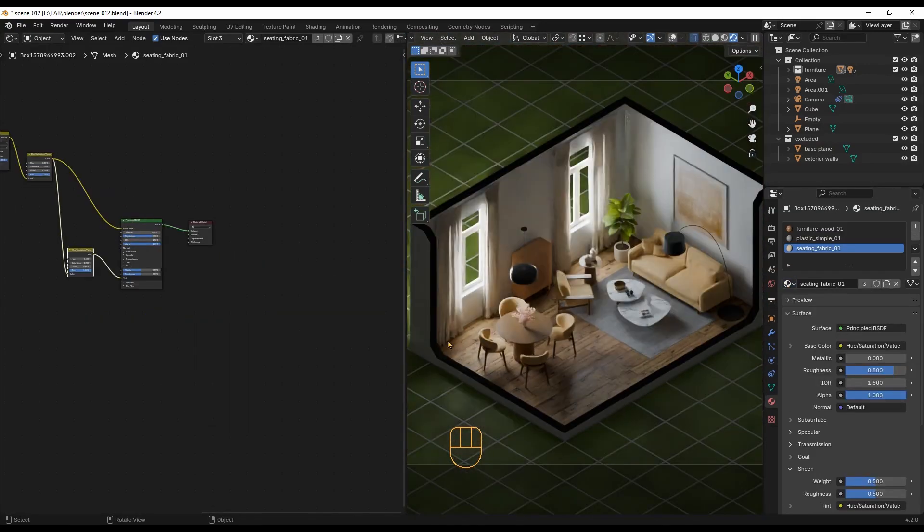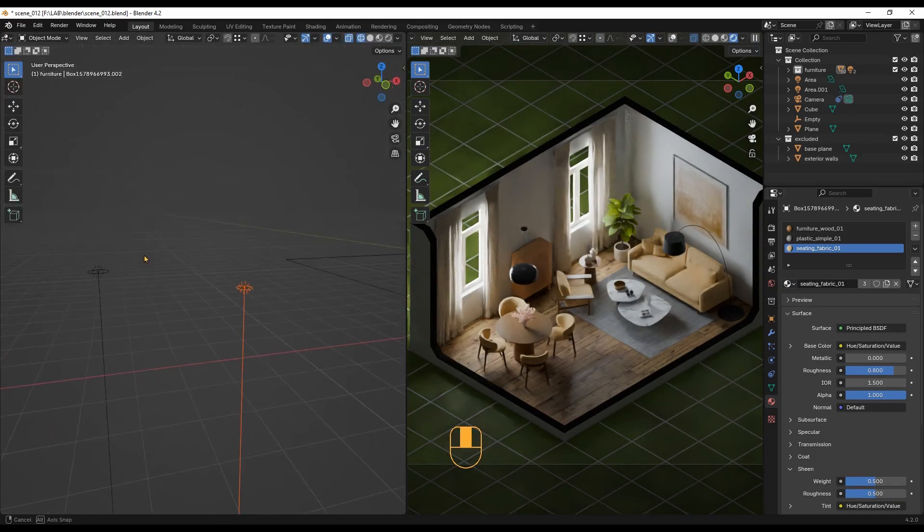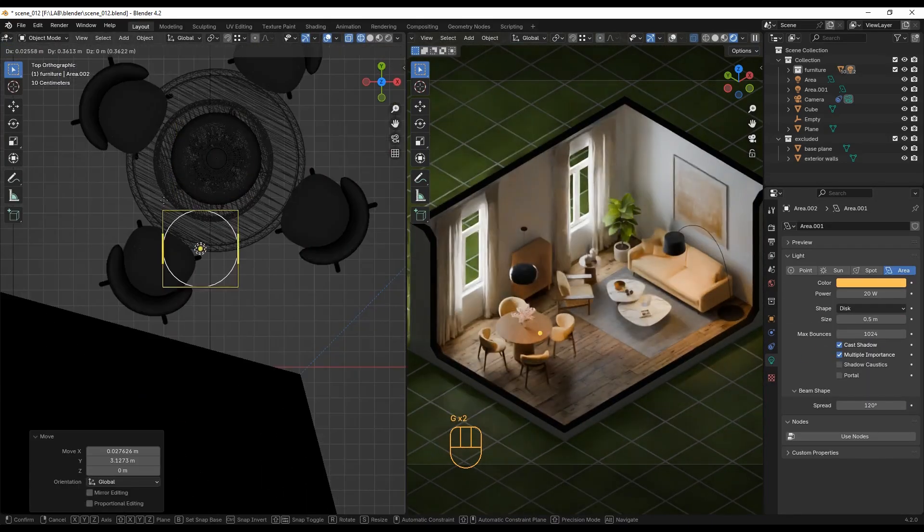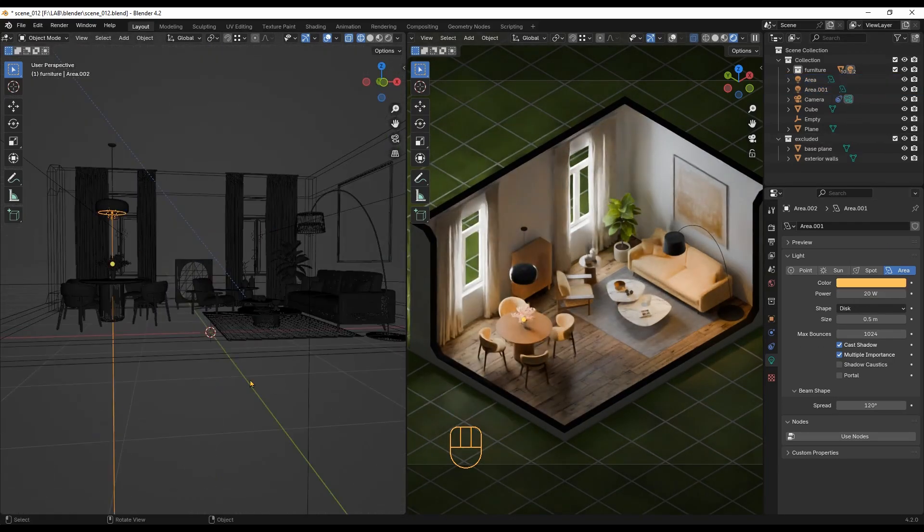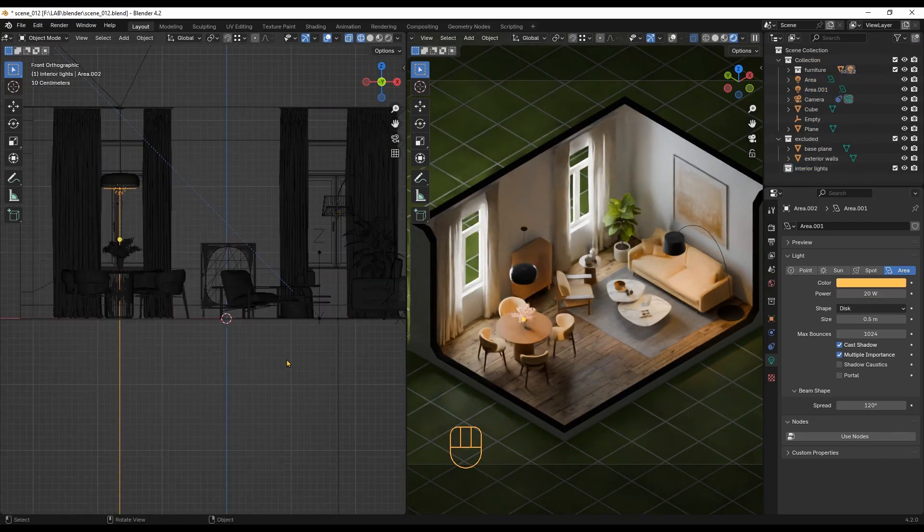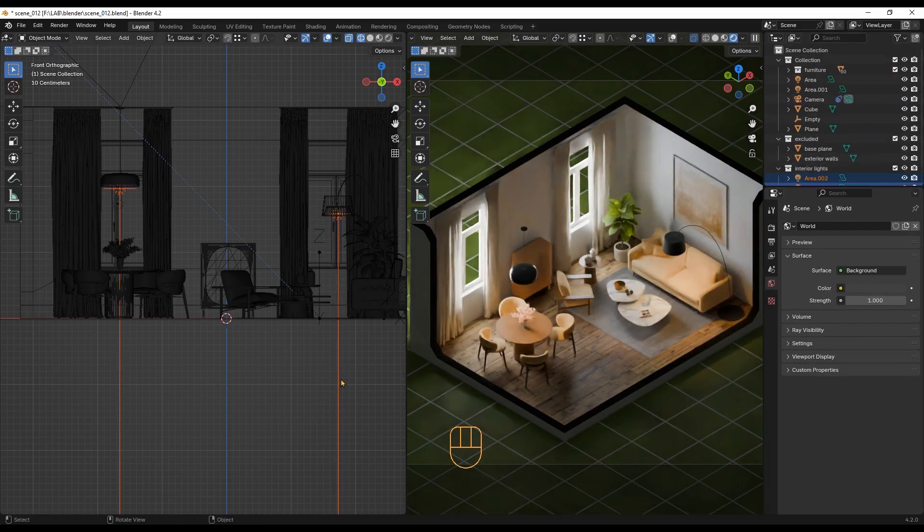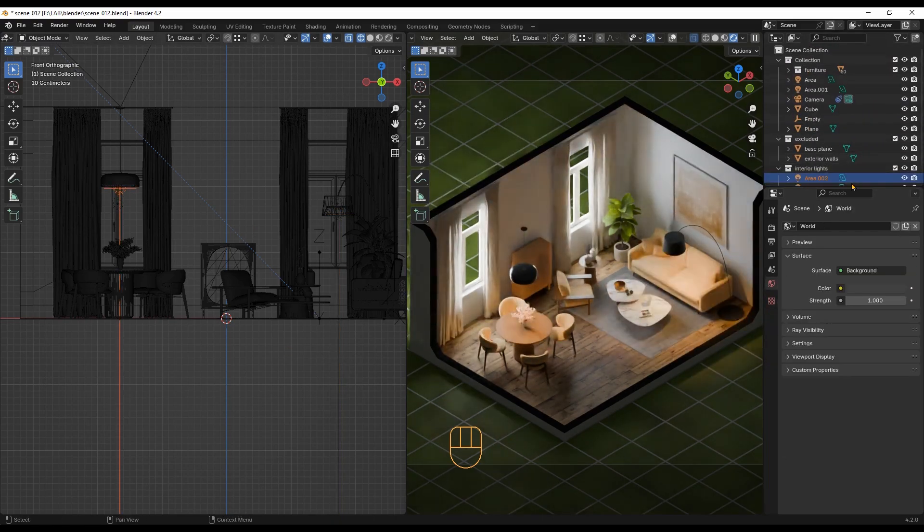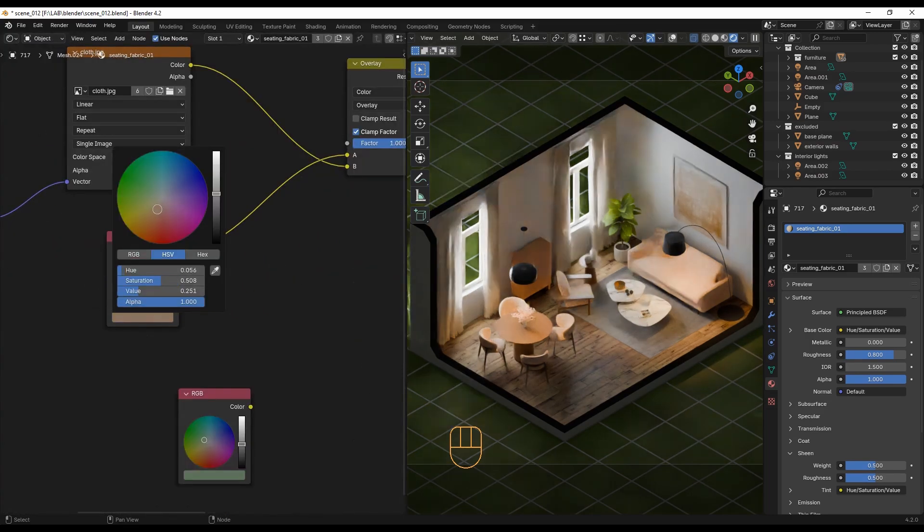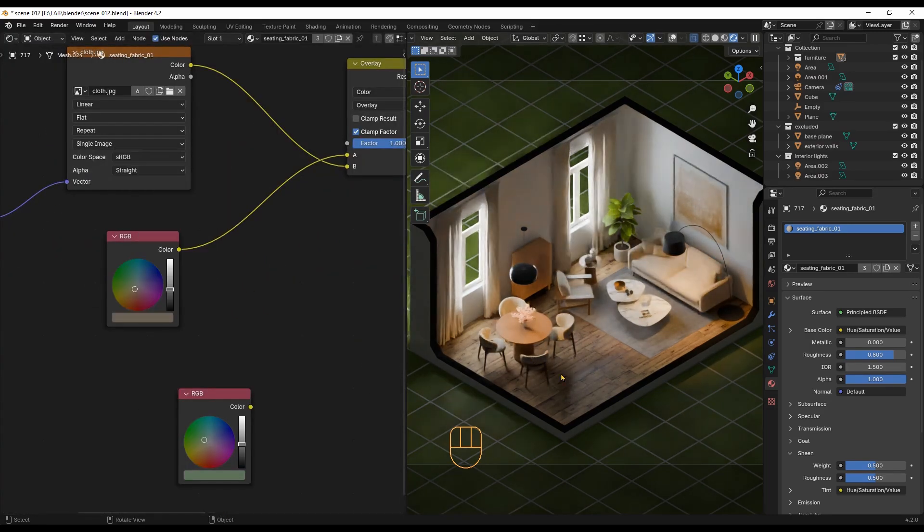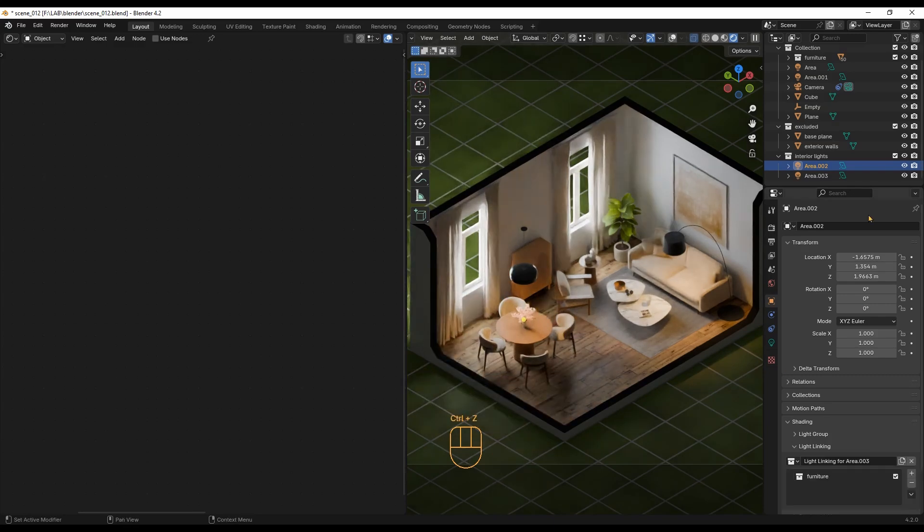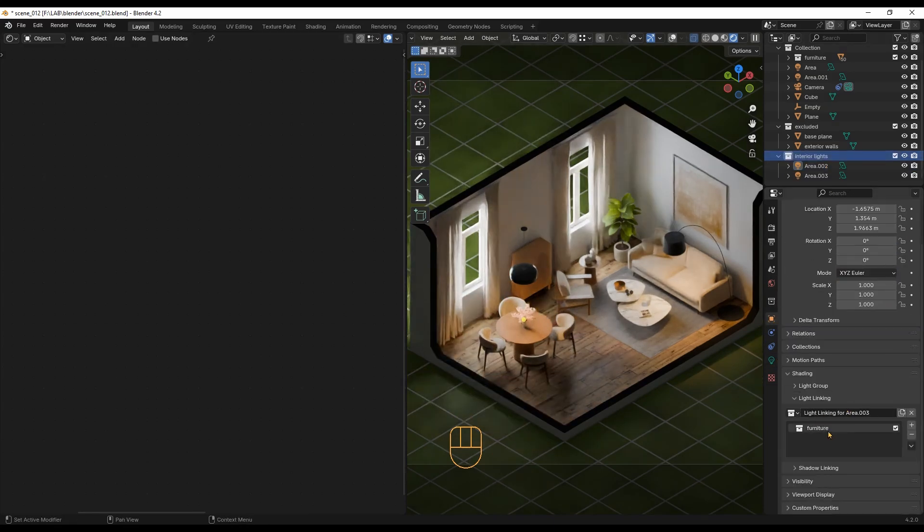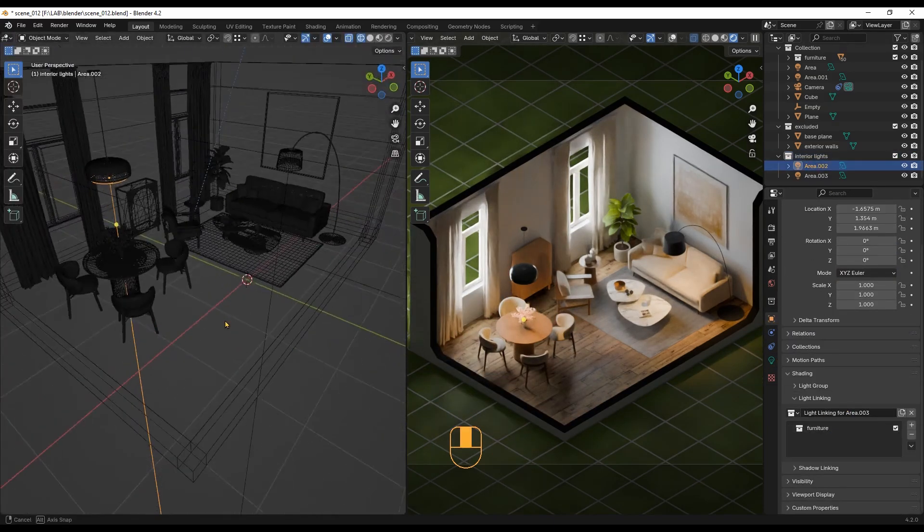Now, I will add warm interior lights to make the scene more interesting. I am adjusting the fabric color because the warm light made it look too yellow. I am also using light linking for just the main scene, excluding the excluded collection.